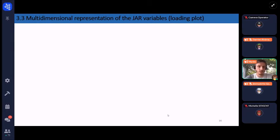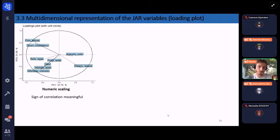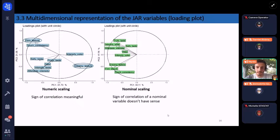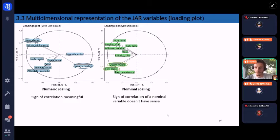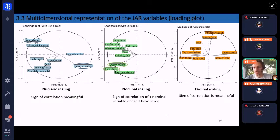We now look at the multidimensional representation of JAR variables through loading plots — correlations of quantified variables with principal components. For numeric scaling, the sign of the correlation is meaningful, with descriptors 'firm' and 'creamy' being opposite in the representation. For nominal scaling, the sign of correlation is no longer meaningful — creamy texture and firm texture appear on the same side. For ordinal scaling, the sign of correlation is again meaningful, with 'firm' and 'creamy' being opposite.